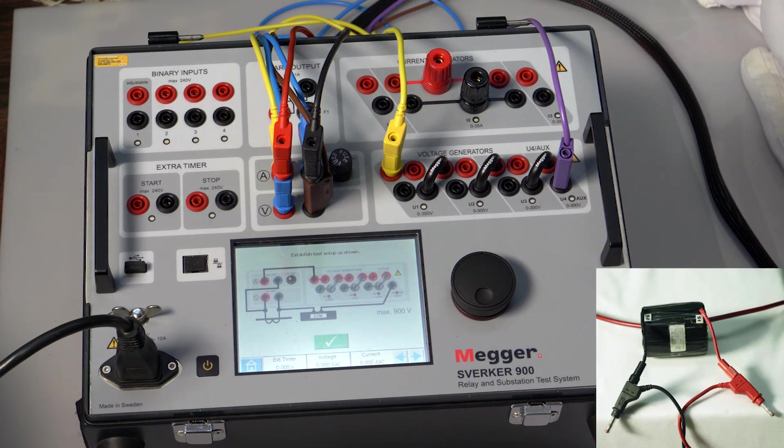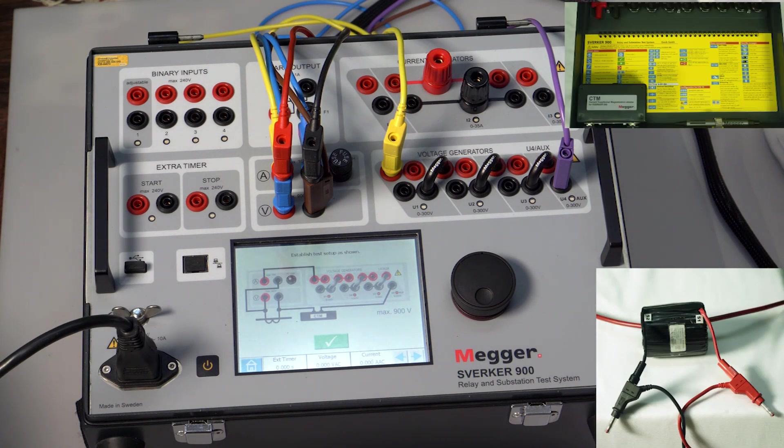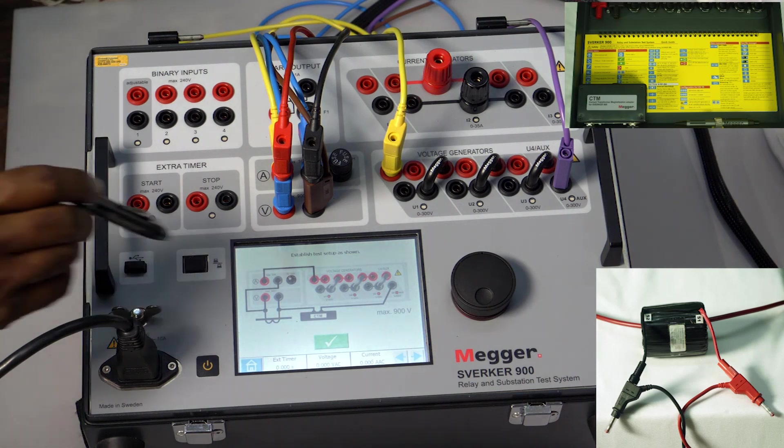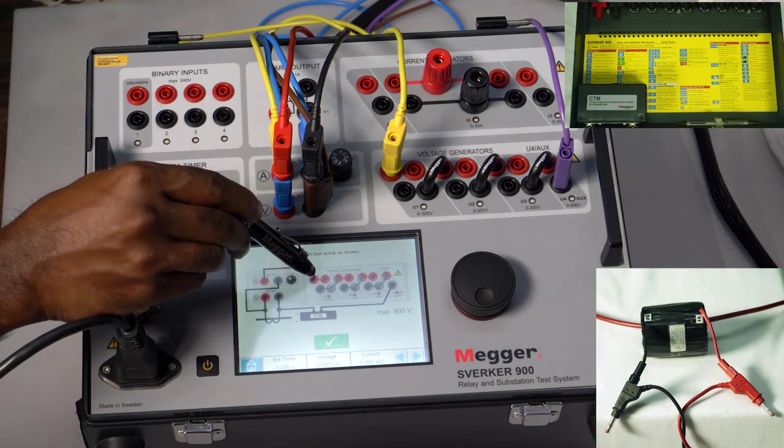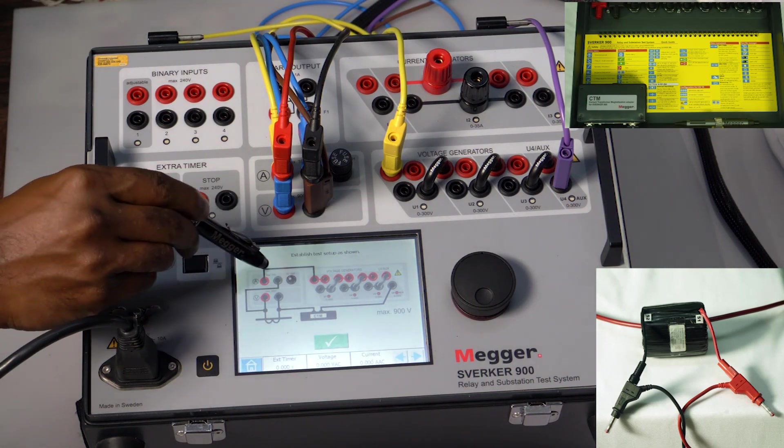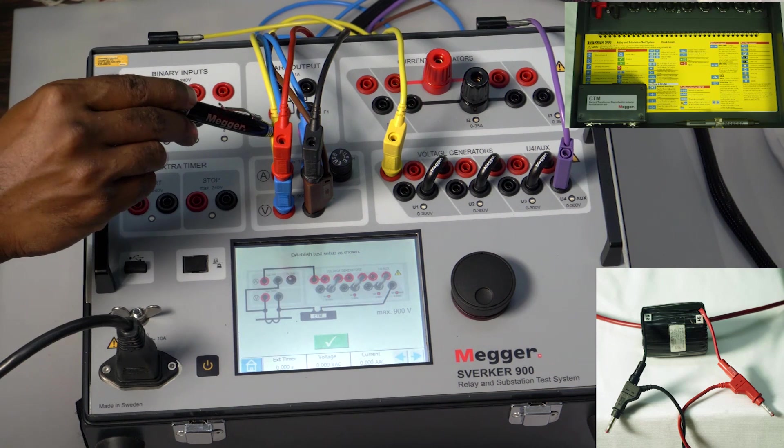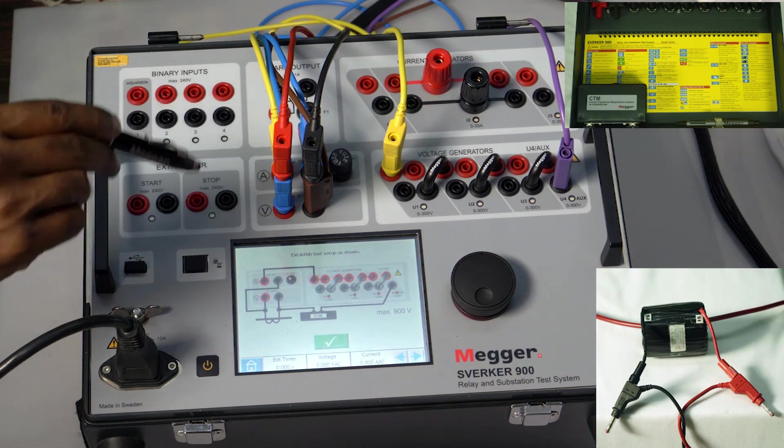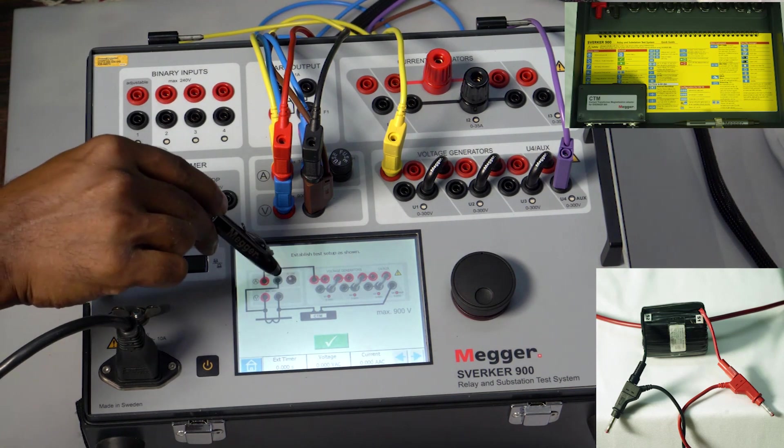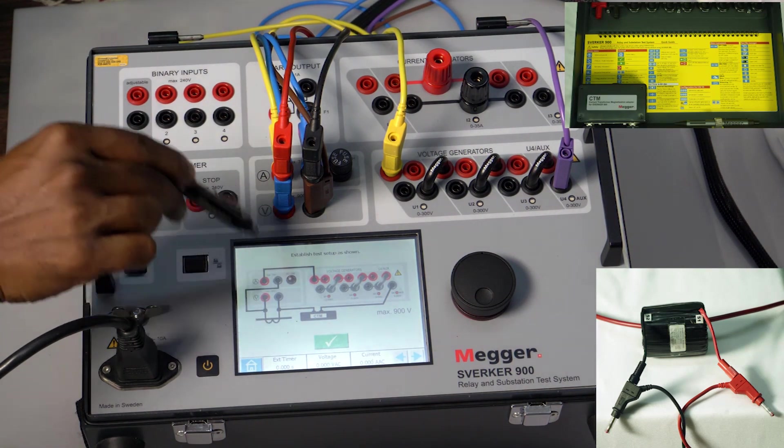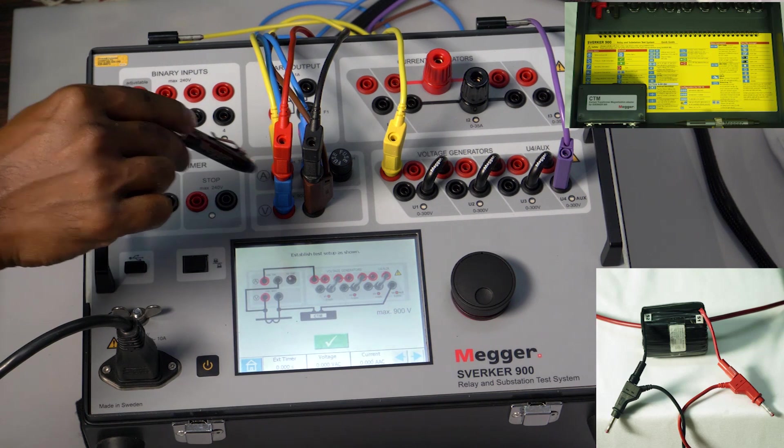Connect the CT and the CTM module to the voltage source, ammeter, and voltmeter as shown in the picture. This connection is the yellow wire, and this is the blue wire.